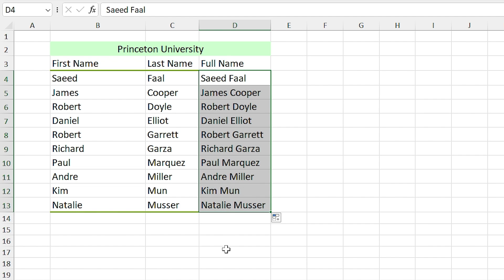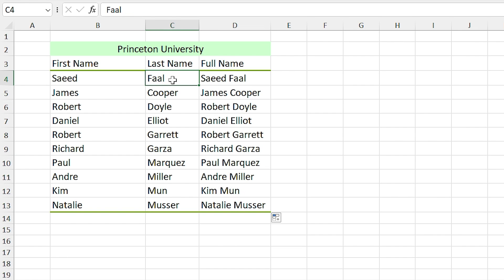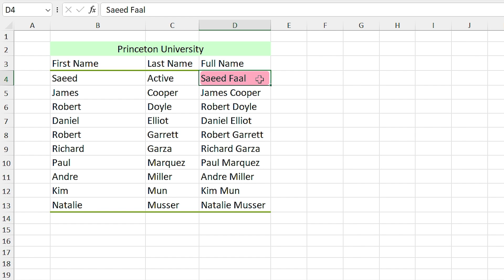This feature is really good, but unfortunately it is not dynamic. I mean if I change my last name—my last name in English means active—so I write active in this cell, and you see it didn't change in this cell.